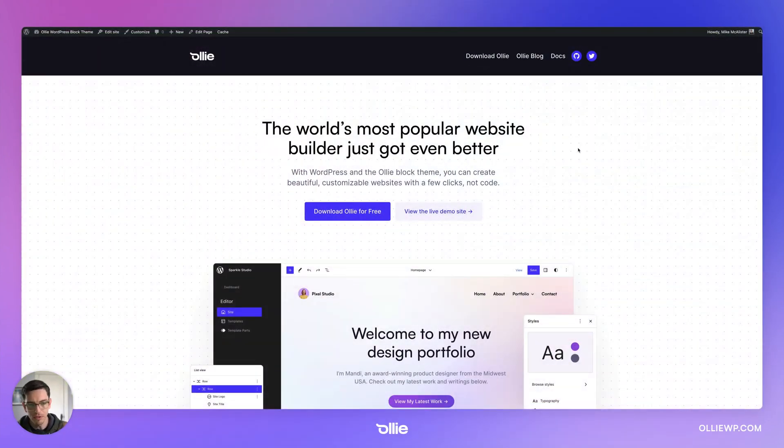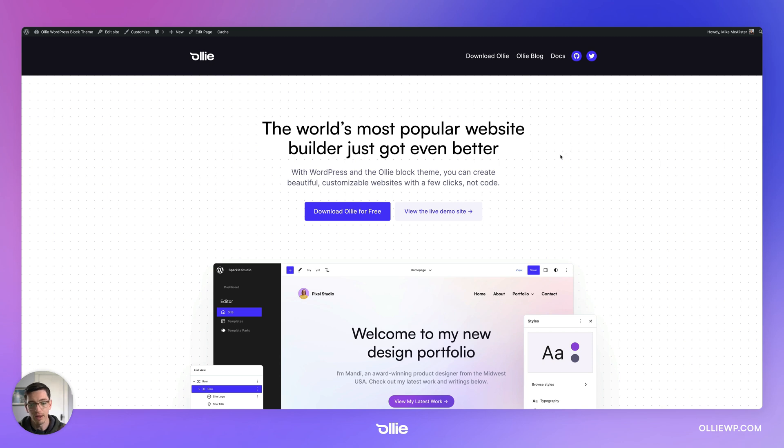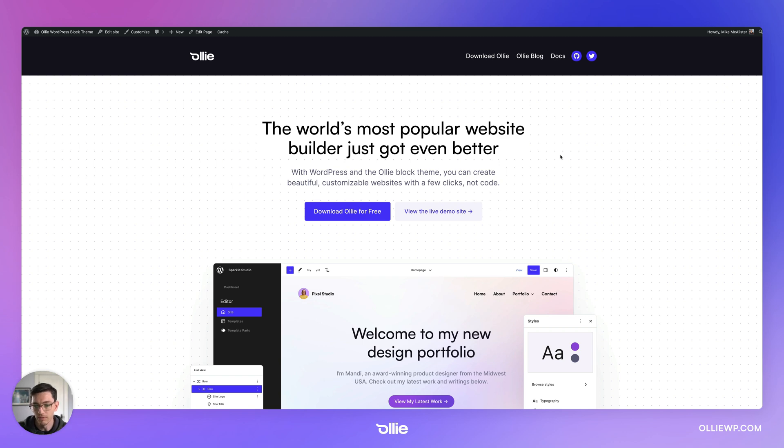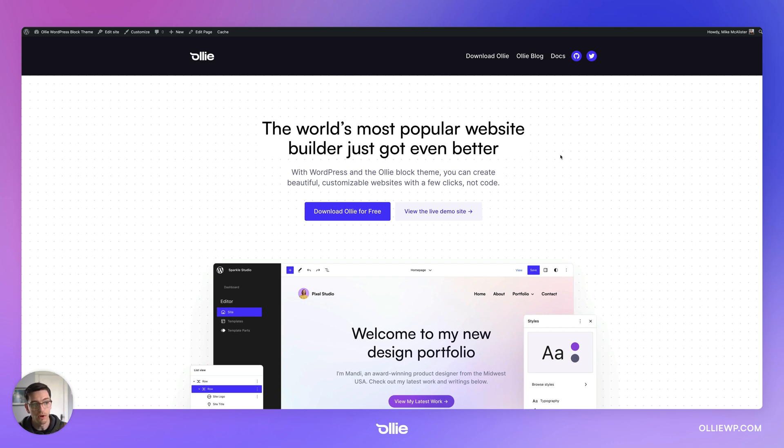Okay, so for this tutorial, I'm going to be using the Ollie block theme. You don't have to use it. You can use whatever theme you want as long as it can work with the WordPress site editor. But I will be using the Ollie theme because it comes with all of these nice base styles that have responsivity and everything else built in.